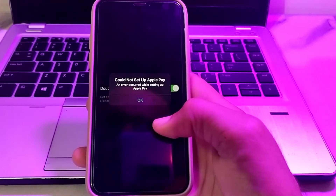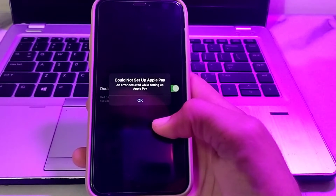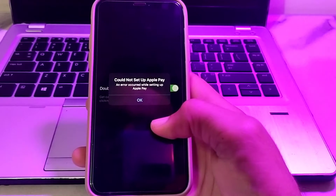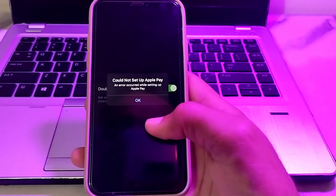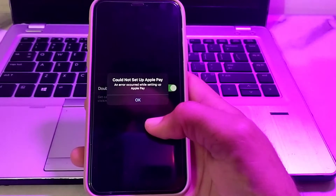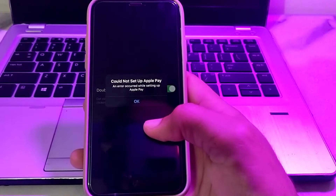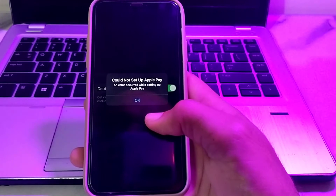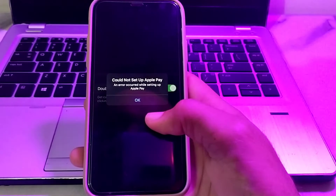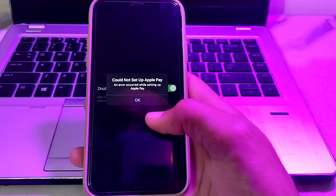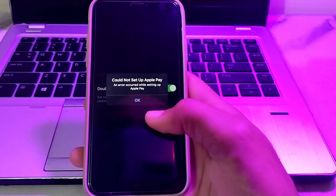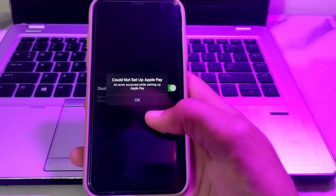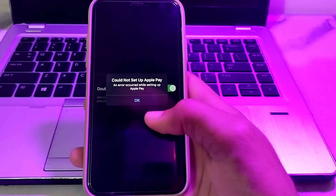Hello everyone, welcome back to my YouTube channel. In this video, I'll show you how you can fix the 'Could Not Set Up Apple Pay' issue on your iPhone or iPad device. If you are trying to set up Apple Pay and facing the error 'An error occurred while setting up Apple Pay,' I will tell you the possible solutions to fix this problem.